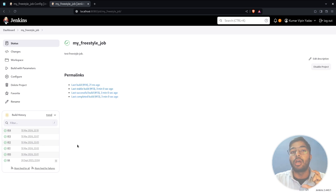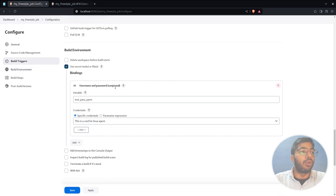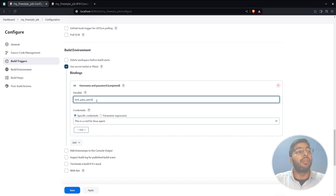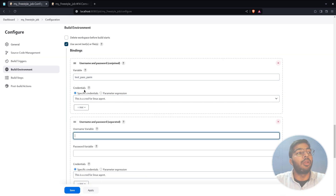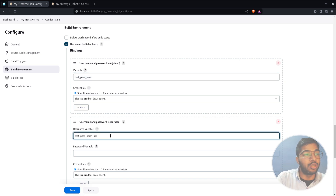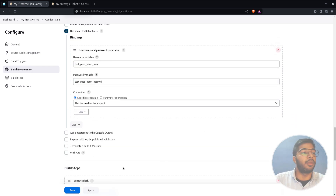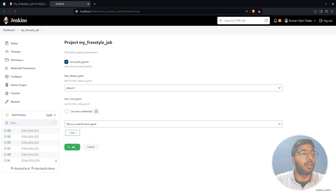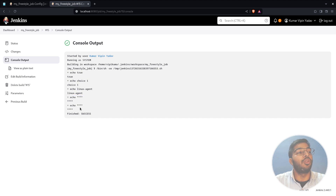Add the echo statement for the test password parameter and build the job. In the console output you can see it is adding asterisks instead of displaying the actual value. For the separated binding you can define separate variable names for username and password. When built, the console shows masked output for both the user and password variables — that is how you utilize credentials in the build step.